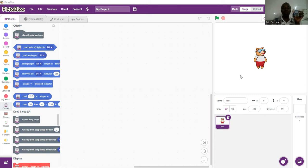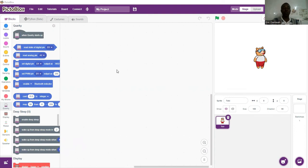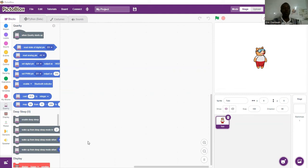Let's get on with it and start our code. As you can see, I've already launched PitoBlocks and we are set to go. My Quacky has been connected to PitoBlocks via Bluetooth, so everything is set and ready.